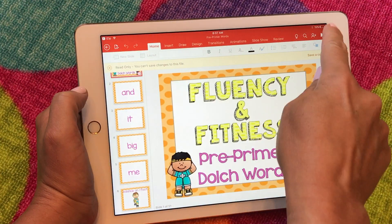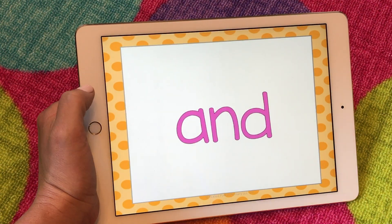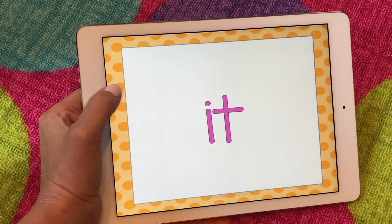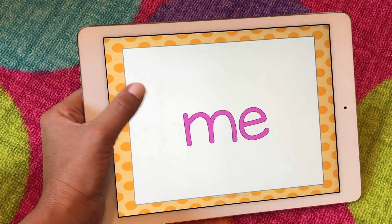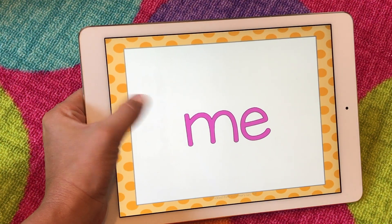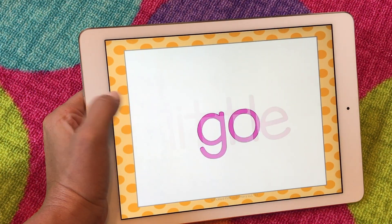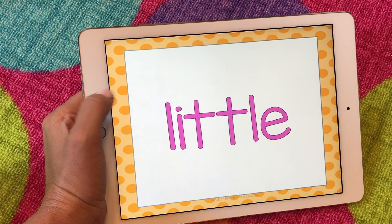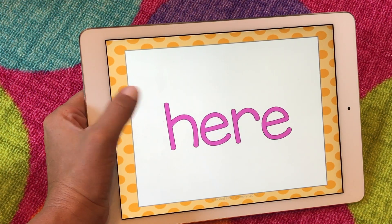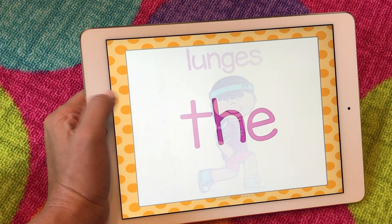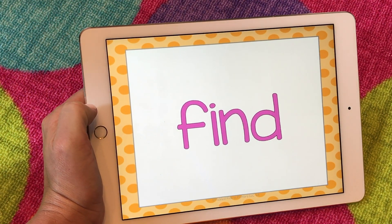Then I can click play and I'm ready to go again. So I just wanted to give you an idea of how to use Fluency and Fitness on your iPad so maybe you can get more use out of it. Also, some of you could do this and airplay it up onto your screen. Enjoy your Fluency and Fitness games!